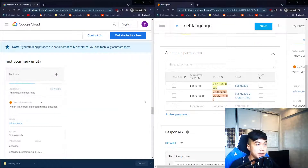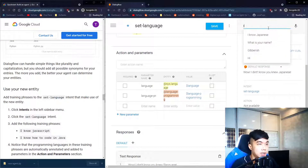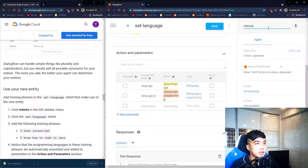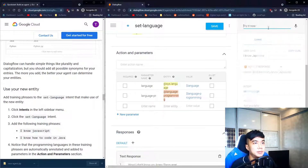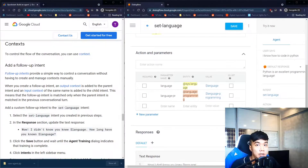Testing with 'I know how to code in Python' — the response is 'Python is an excellent programming language.' There we have it.